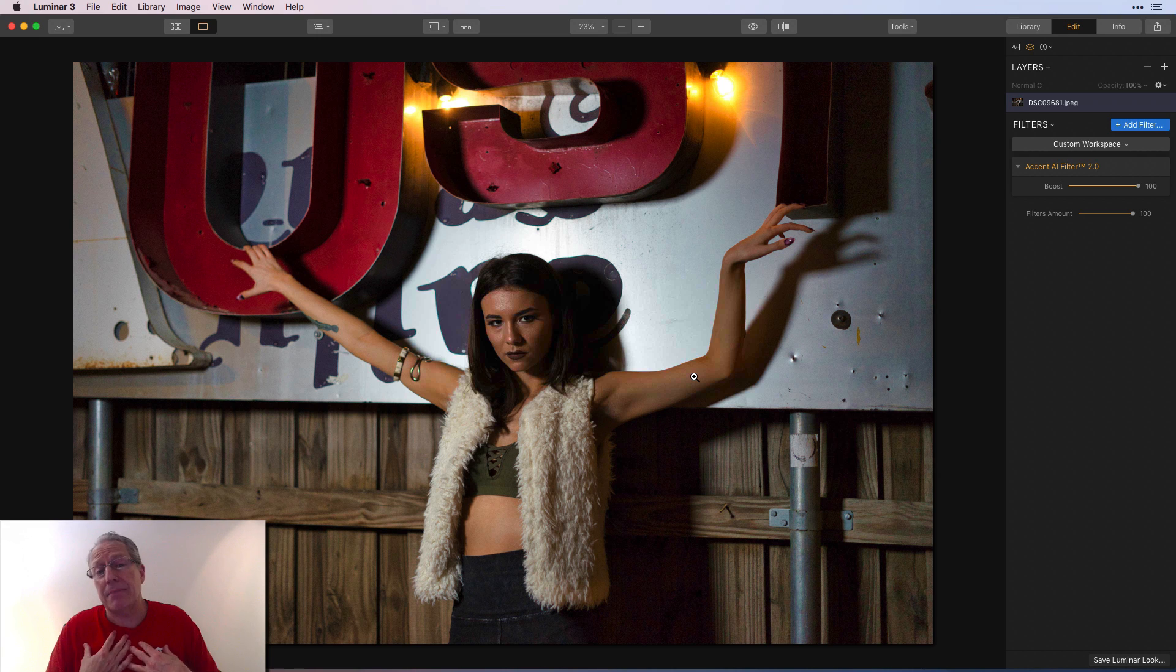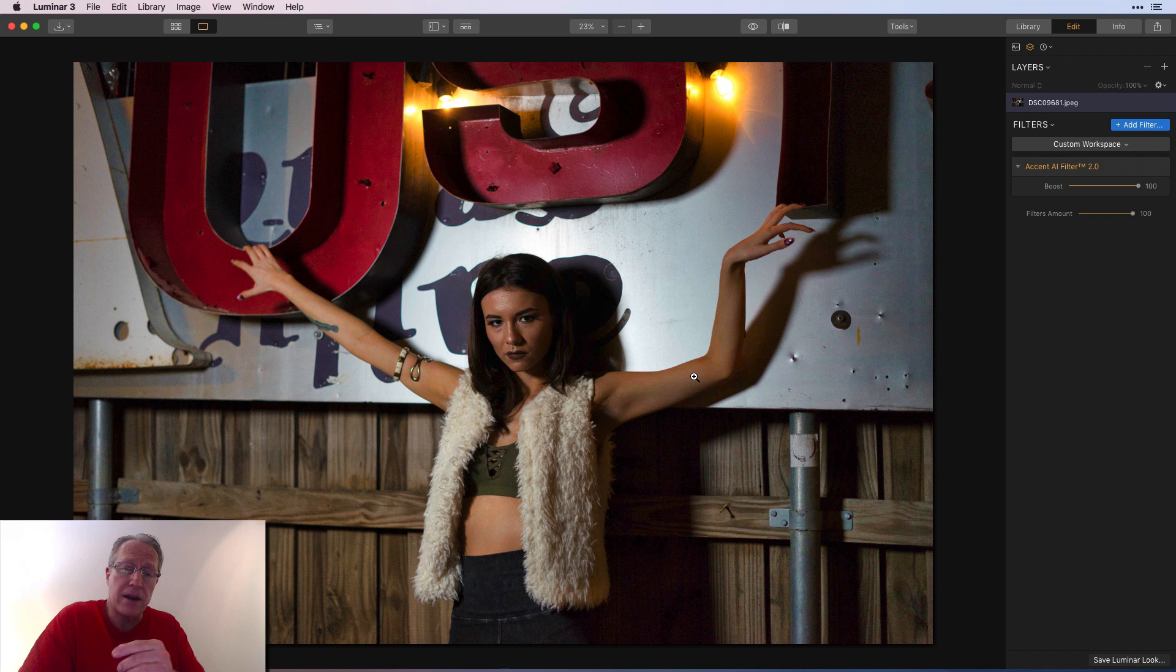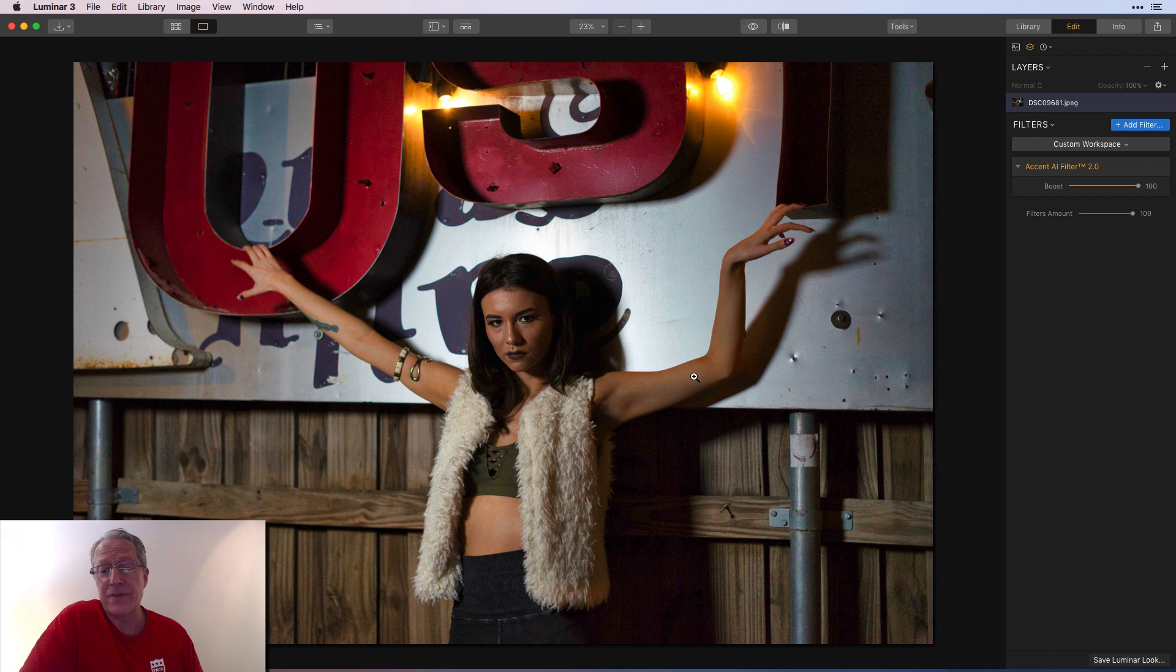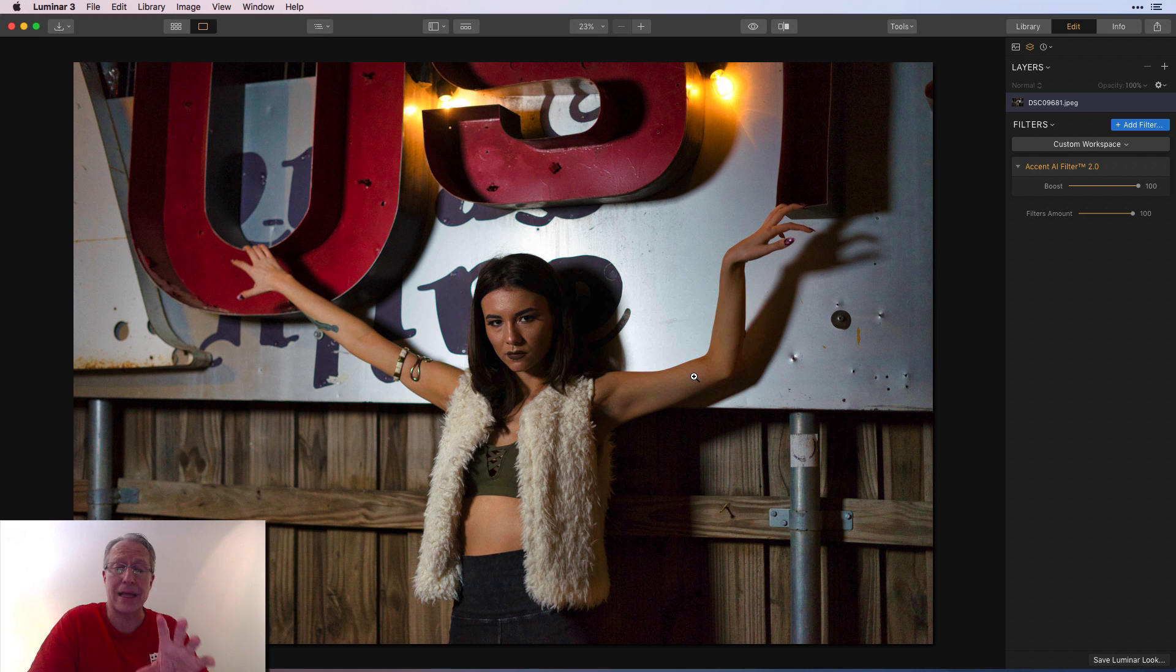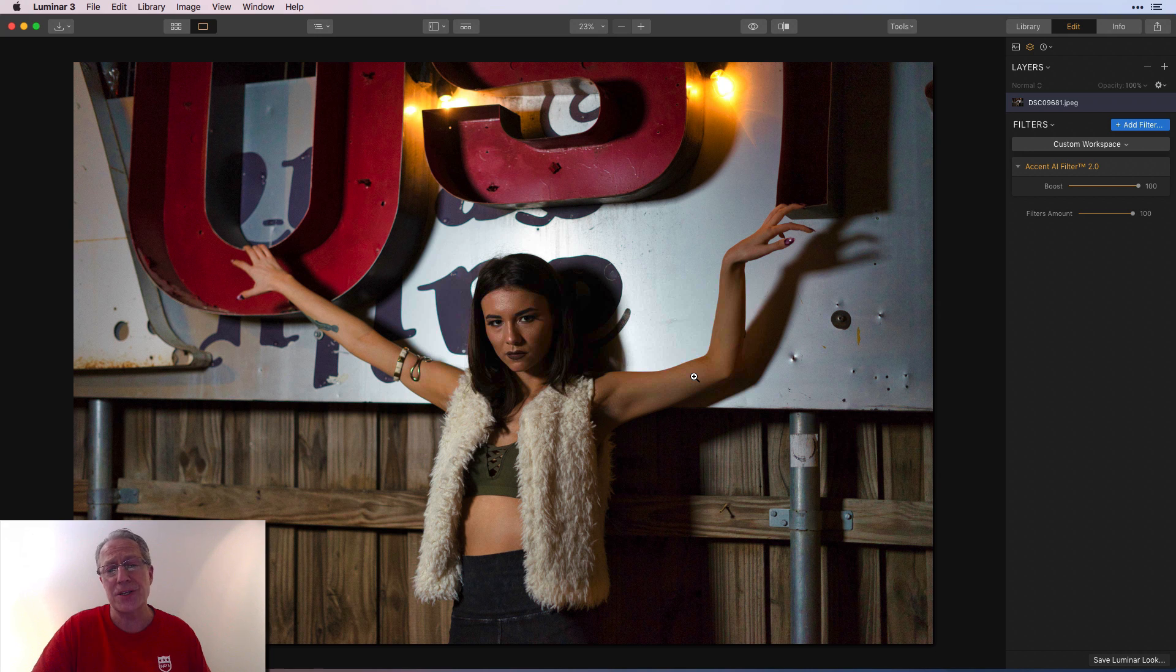And unlike me, a lot of you probably shoot portraits. I do not shoot a lot of them, but I will be using Accent AI 2.0 on a lot of photos from this event because I think it's doing a great job with the lighting because it's at night and it does a great job of skin tone. So that was really it.